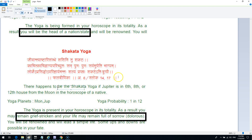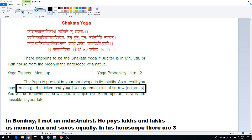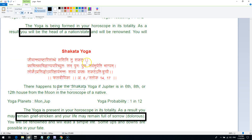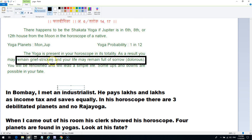The result of the Chakravarti Raj Yoga is that this person is going to be the head of a nation or state. But immediately I also found another yoga in the same chart — the Shakat Yoga, referenced from the Faldipika. So the person who was going to be the head of a nation suddenly becomes grief-stricken and their life may remain full of sorrow. There are so many contradictory rules in traditional astrology: in one step the person becomes head of state, and in the next they become a very poor person full of sorrows.